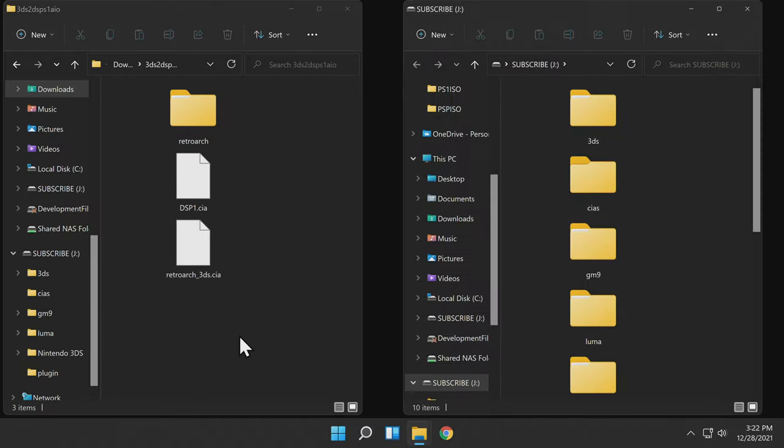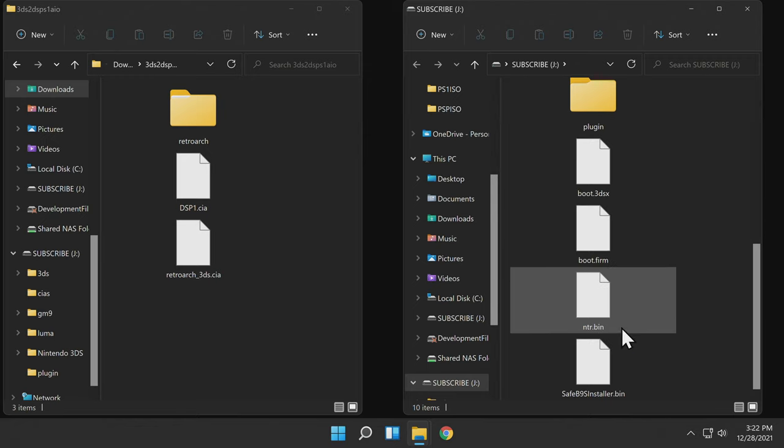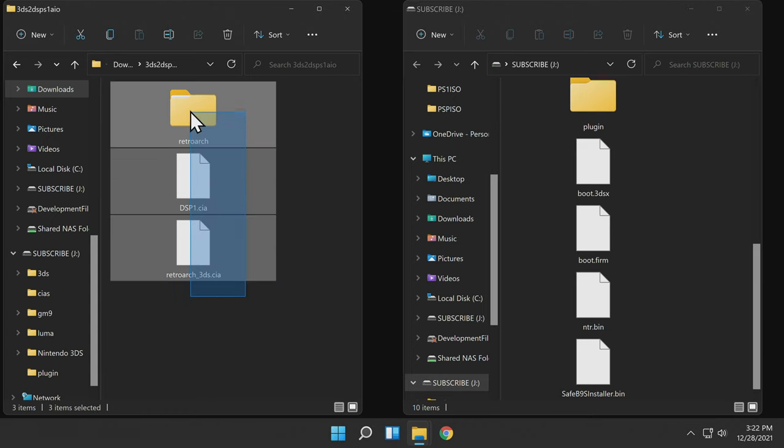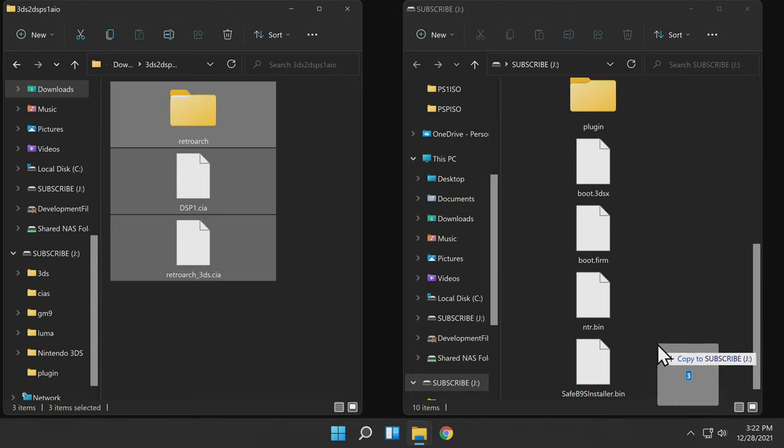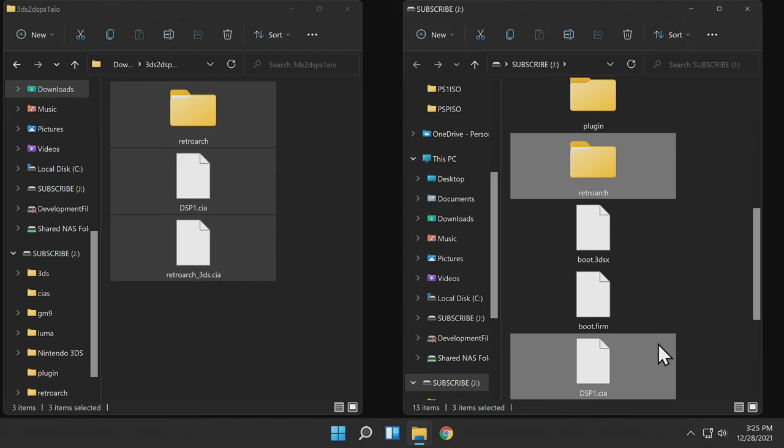Insert the SD or micro SD card from your 2DS or 3DS system into your computer. Make sure you scroll down to a section that does not have a folder highlighted, then drag everything from the folder in your downloads folder and drop it right onto the root of the SD or micro SD card.